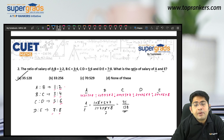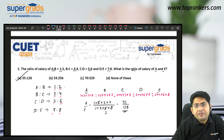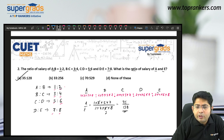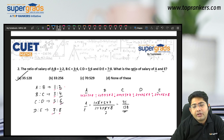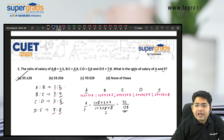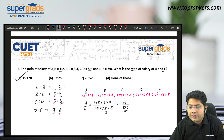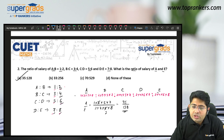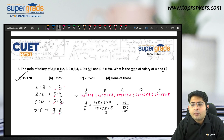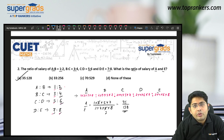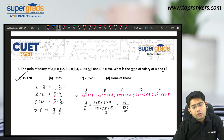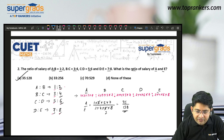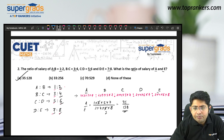Remember the pattern: for the first value take all numerators; for the second take the first denominator and the rest as numerators; continue this pattern; and for the last value take all denominators. Also check if any common number cancels any ratio value. If nothing cancels, that is the final ratio A is to E.